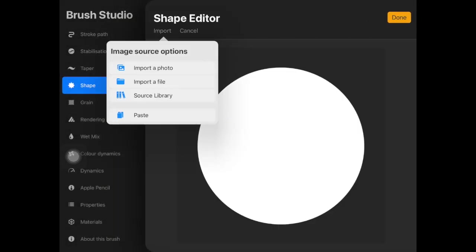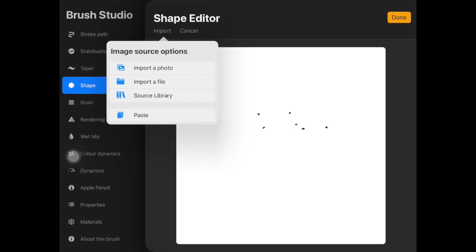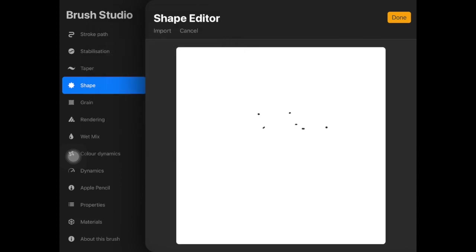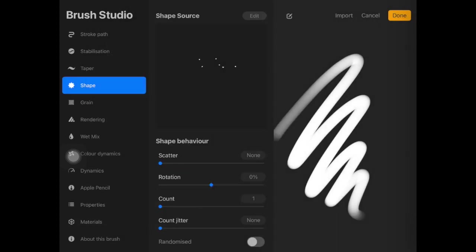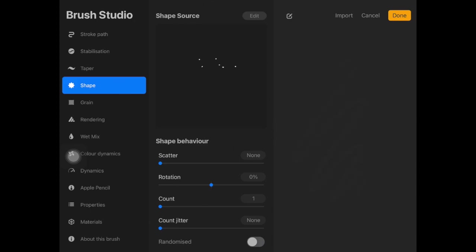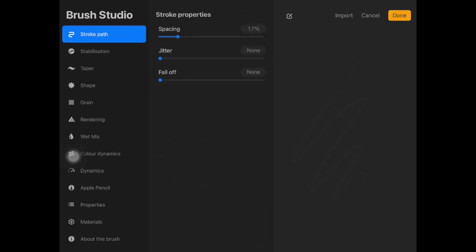Now just go back to stroke path. Here when you go back to stroke path, you want to decrease spacing and you want to increase fall off. Now the fall off depends all on you. I always increase fall off when creating a hair brush because it actually makes those hair strands look more natural and flowy.